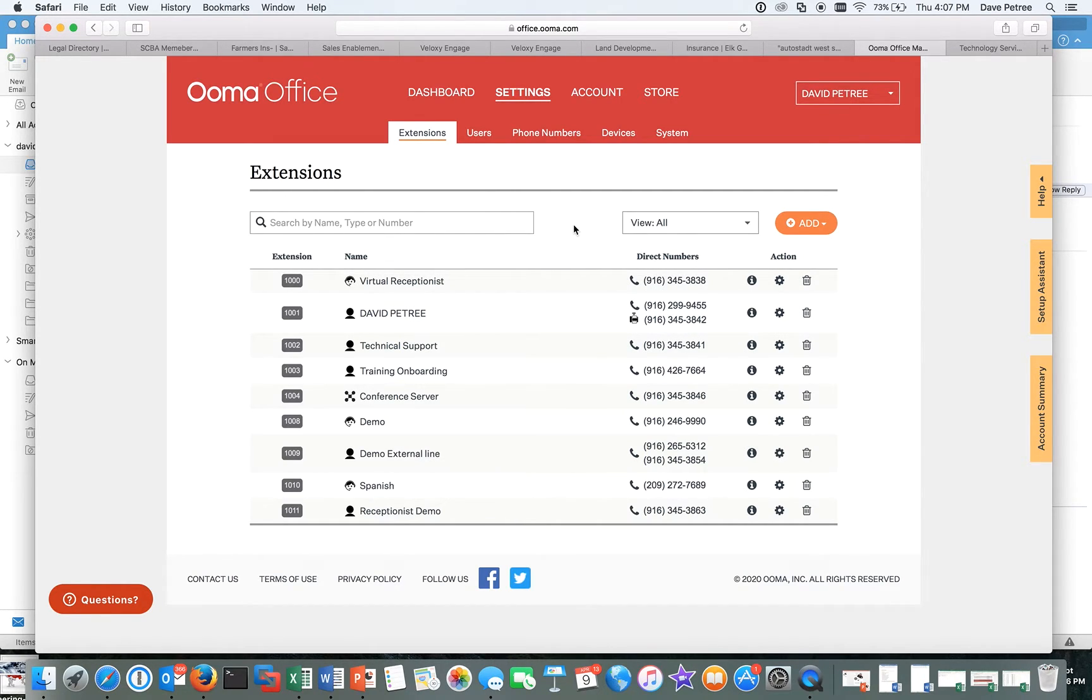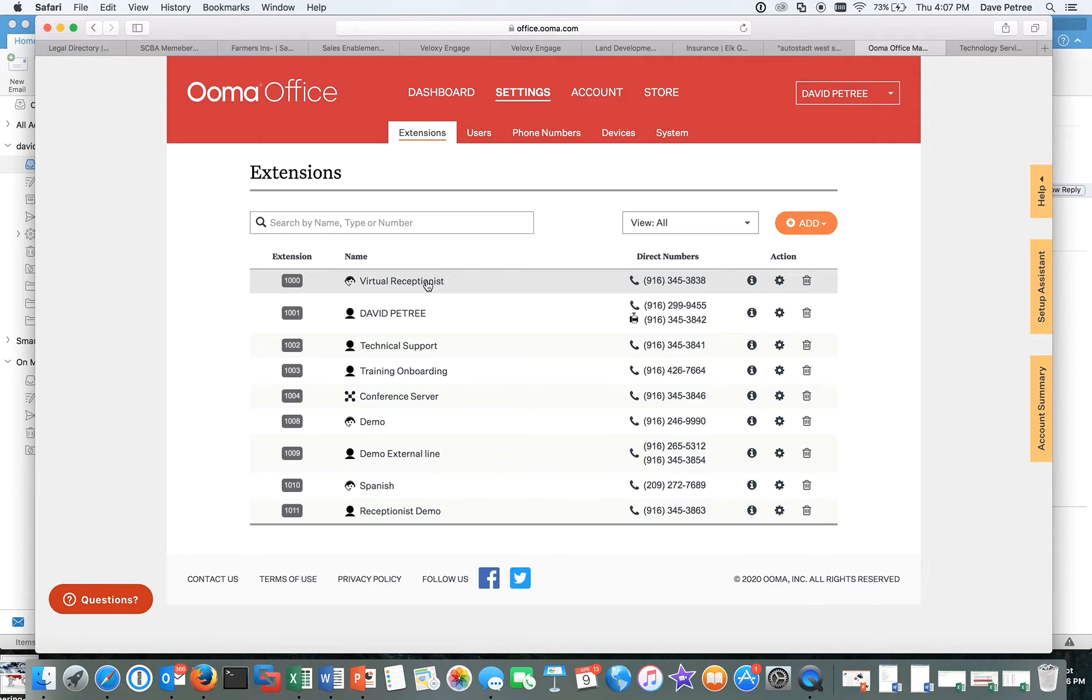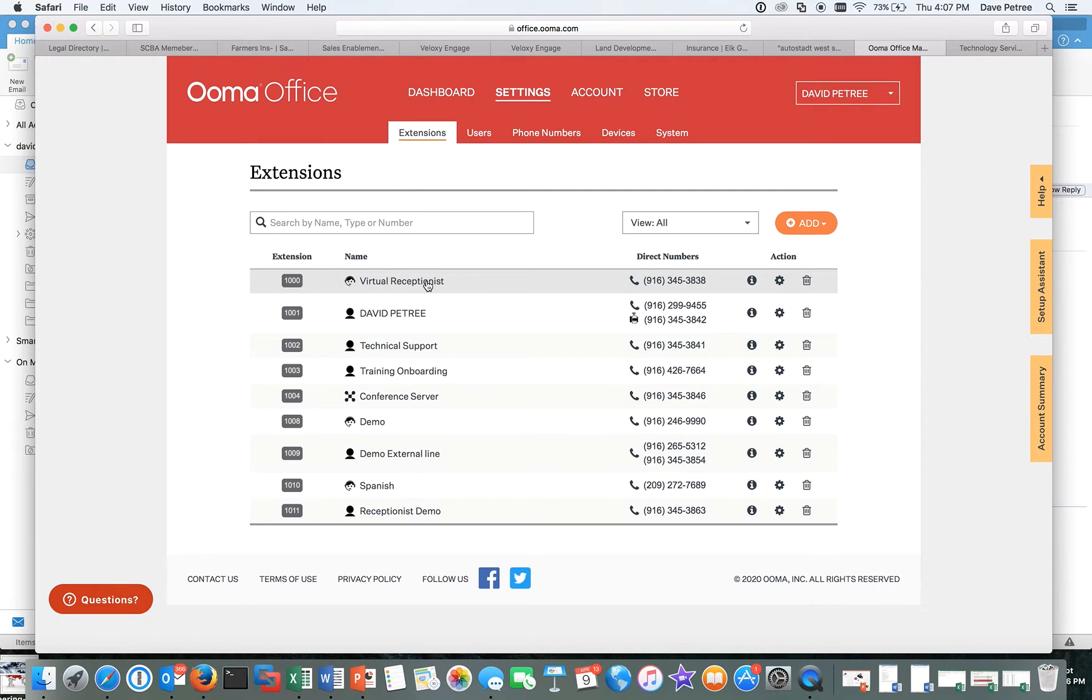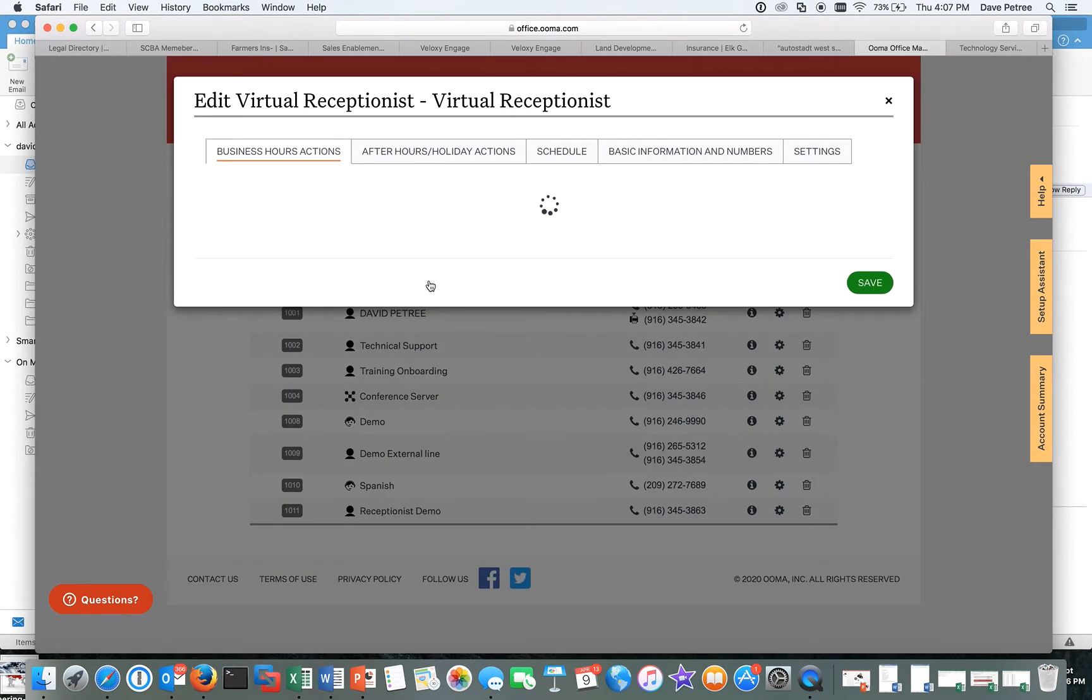So I wanted to make a change to my virtual receptionist. Virtual receptionist is the, I'm sure you've called a million businesses that have this. It's thank you for calling, press one for sales, two for finance, whatever. So this is an optional thing for you to either use when people call into your business, or maybe if it's rang four or five times and no one's answered, you want this to kick in so that people aren't frustrated. So that's what virtual receptionist is.